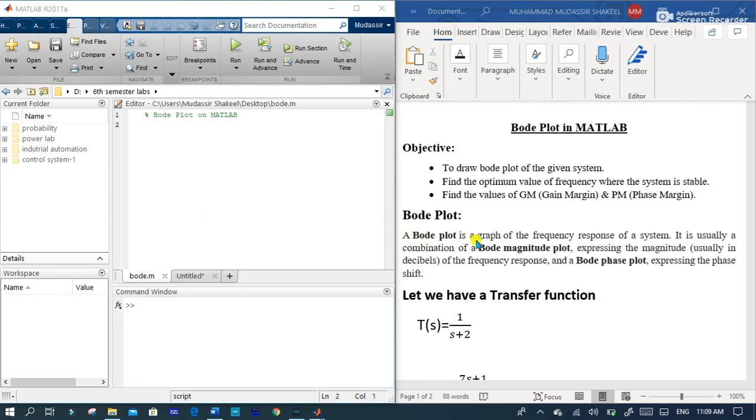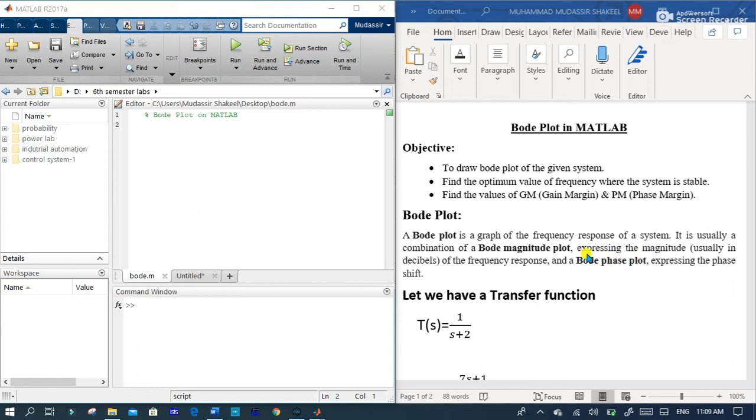A Bode plot is a graph of frequency response of a system. It is usually a combination of Bode magnitude plot and Bode phase plot. The most important thing is that the magnitude is usually expressed in decibels and the phase is expressed in phase shift.